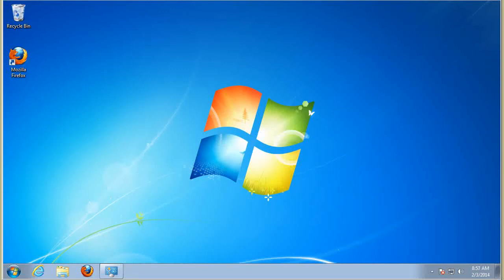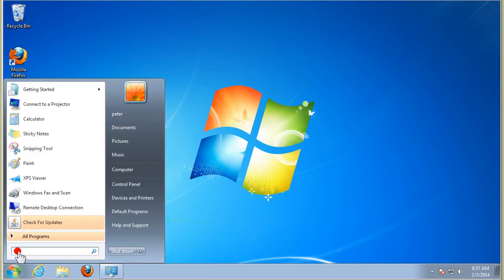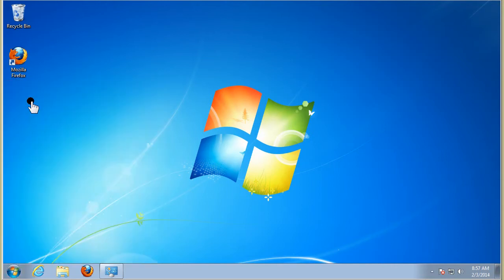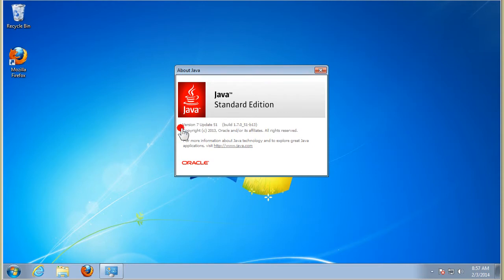Before we run App Inventor, check that your Java is up to date. We can look at 'About Java' and the current version is version 7 update 51, so here is the current version of Java installed.